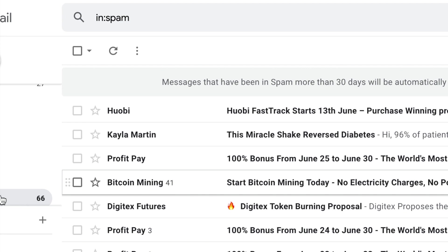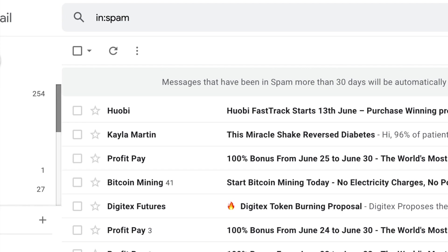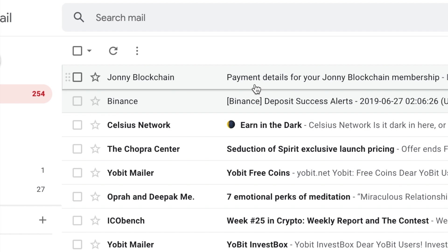That will move the email from the spam folder to your inbox. So let's go to the inbox and there's the email from Johnny Blockchain sitting inside my inbox.